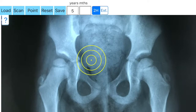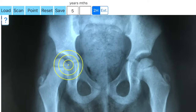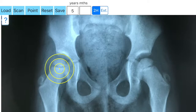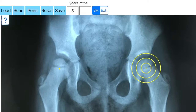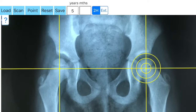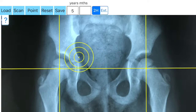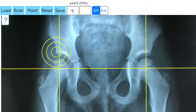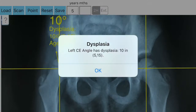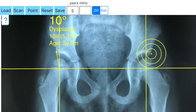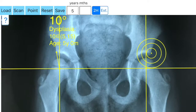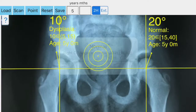The hip is categorized as: normal (greater than 25), borderline dysplastic (21–24), dysplastic (greater than 20), or severe dysplastic (less than 5). Over-coverage tip (greater than 40) indicates pincer-type femoroacetabular impingement (FAI) due to acetabular retroversion, coxa profunda, or acetabular protrusion. In children, the values have been modified according to Severin values.